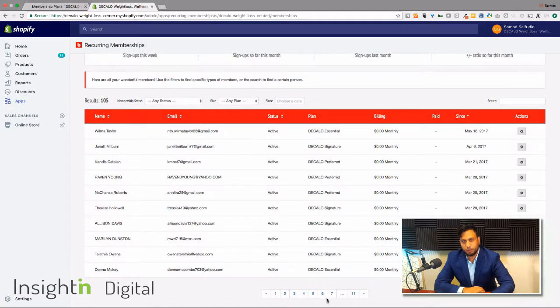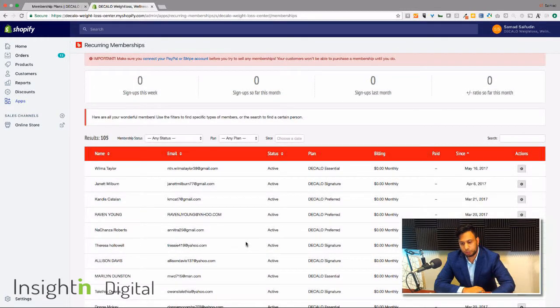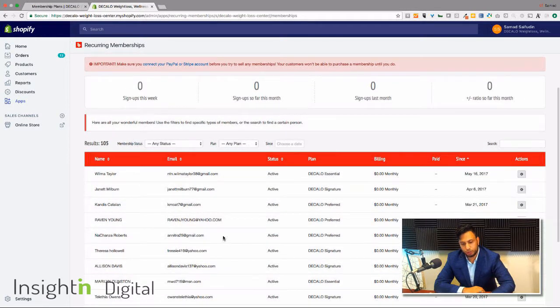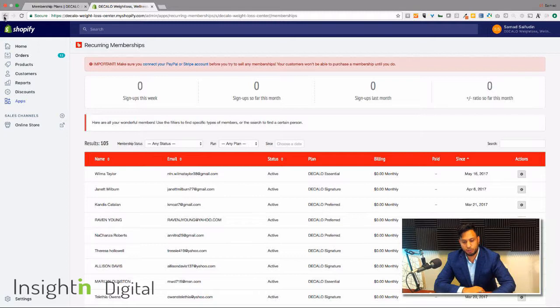There's 105 of them that have signed up that are now actually members. And again if you have your payment account set up to it you'll actually see some money coming in from those as well.